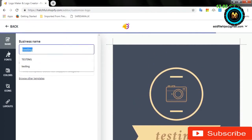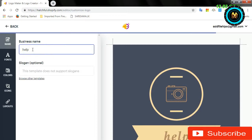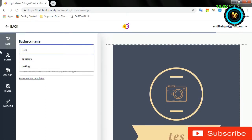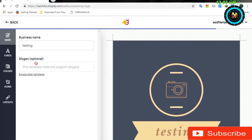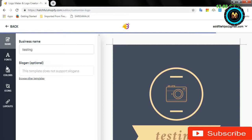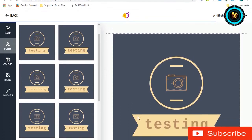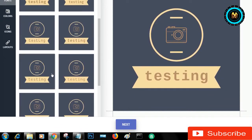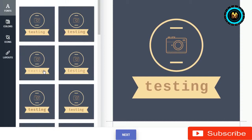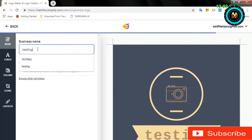I am going to show you how to help the template. I am going to show you how to test it. I will type in the second name and I will type in the font.